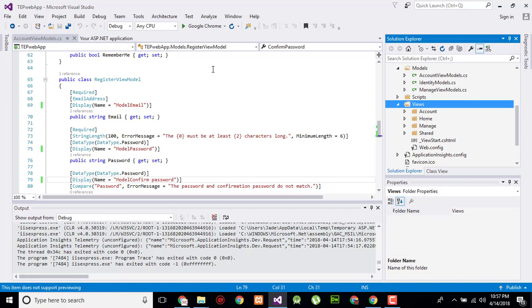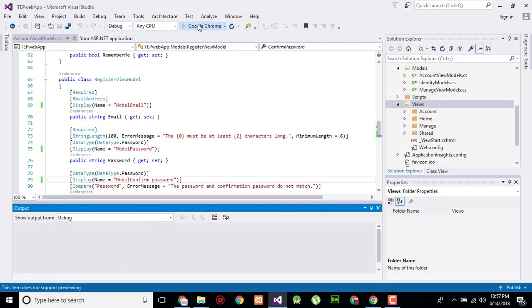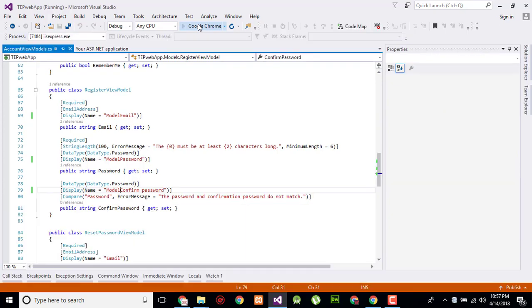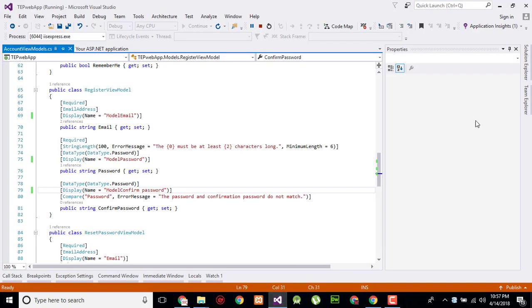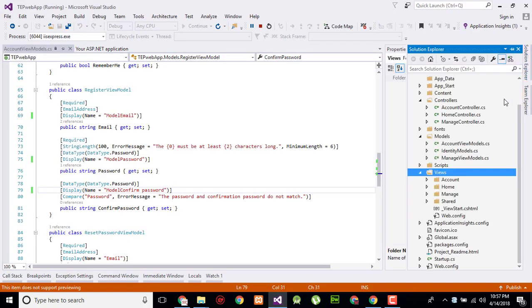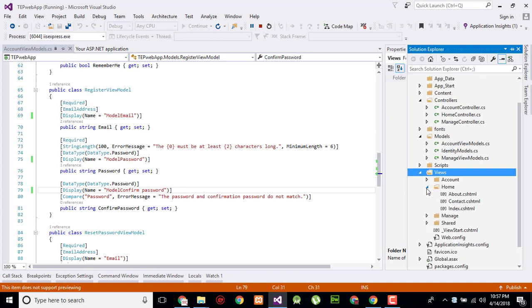When I will execute my application it will execute automatically the home view. In Solution Explorer we will go to the home and here we have three pages: index which is by default the first page appear on the screen, contact and about.